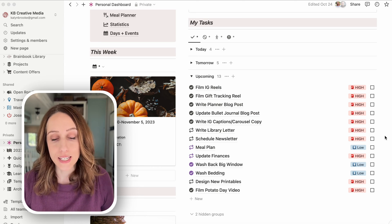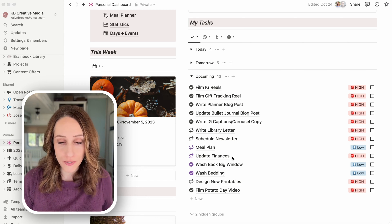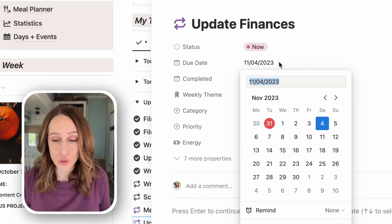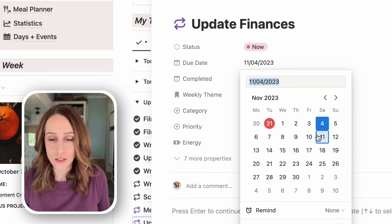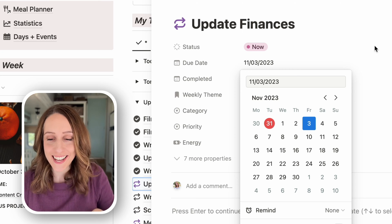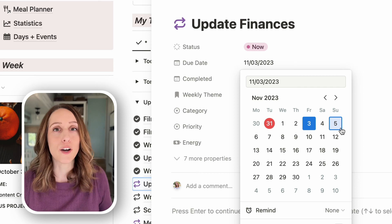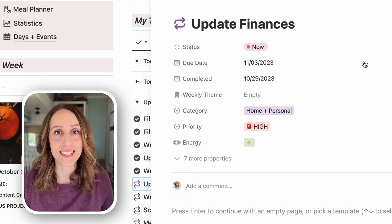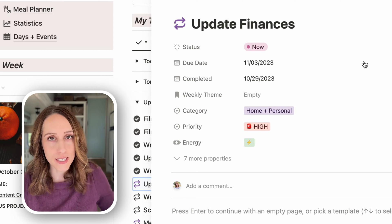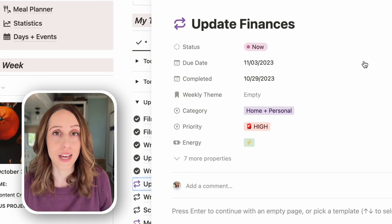The simplest way to do this is to add your task, add the date you want to complete it, and then do not check it off. Instead, go into the task — I'll use 'update finances' as an example — and just change the due date to the next occurrence. If you want the satisfaction of crossing things off, you need a fail-safe so that when you click done, the task doesn't disappear and you can recover it when you need it.